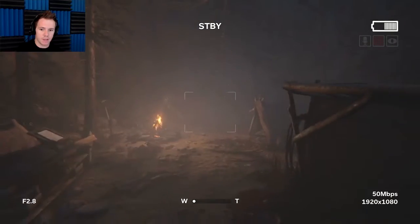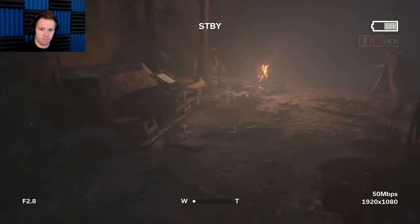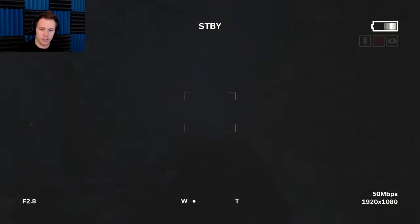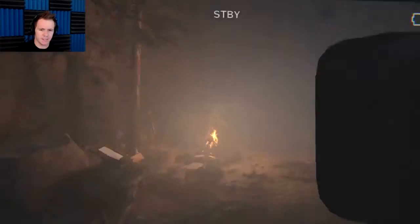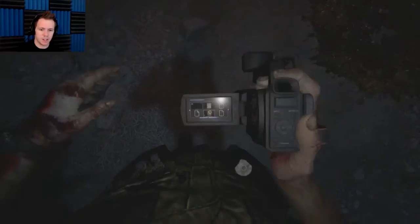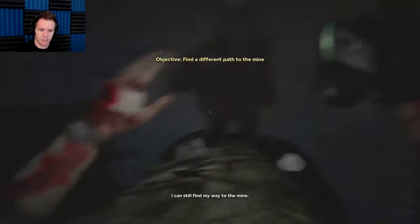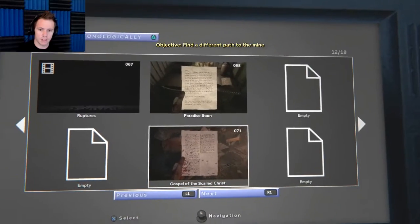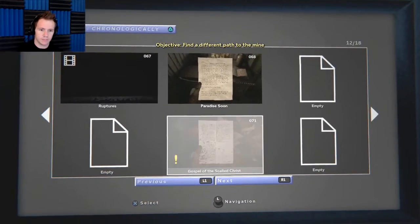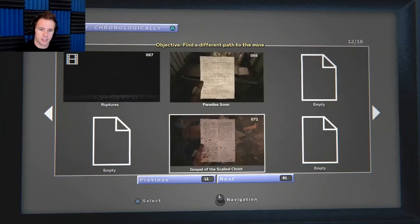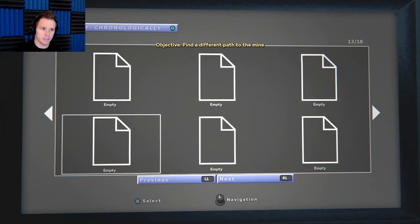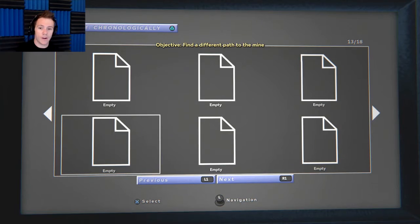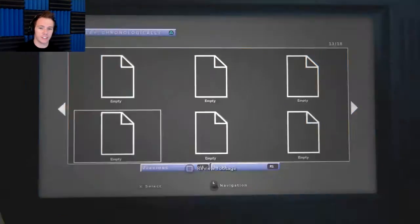This time around I'm... yeah, that's right, we're running from creepy crawlies. It feels like it's been two days ago. I can still find my way to the mine. Still don't read it. We're almost done.